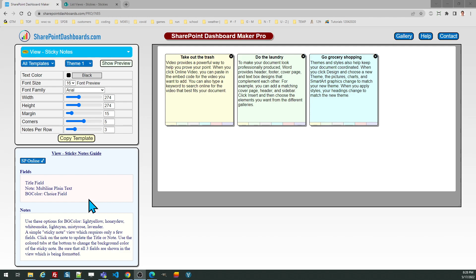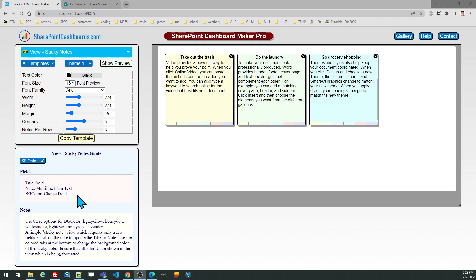You need three fields: the default title field, which is on every SharePoint list, an additional field called Note, which should be a multi-line plain text field, and then a third field, which should be named BGColor, capital B, capital G, capital C. That should be a choice field, and the options that you should use for your choices are six color names, which are listed in the Notes column.